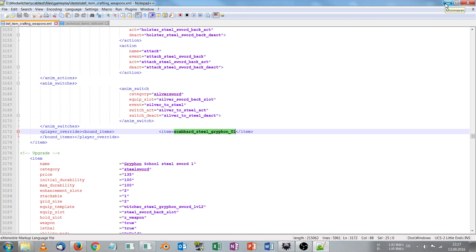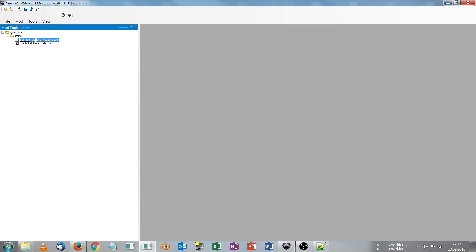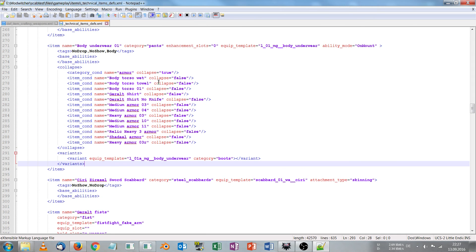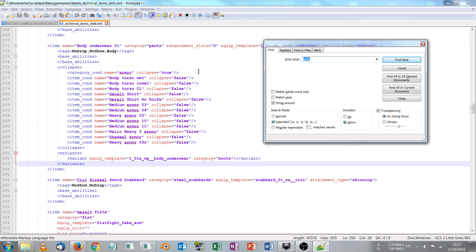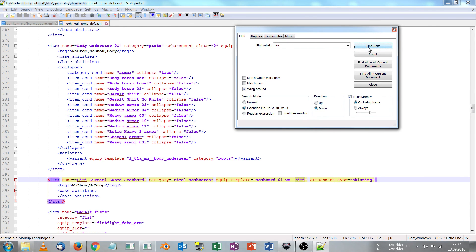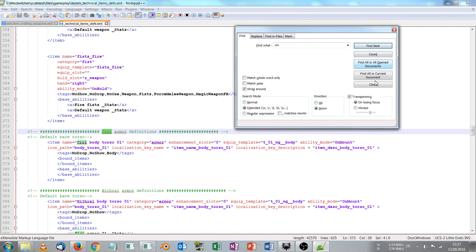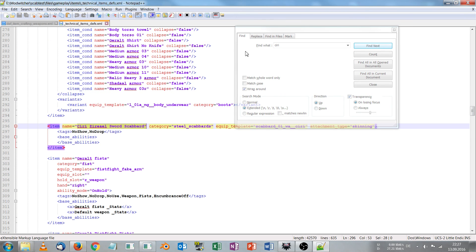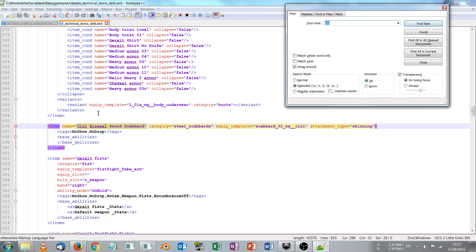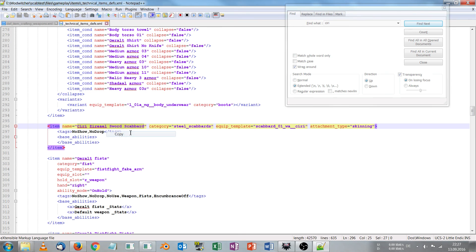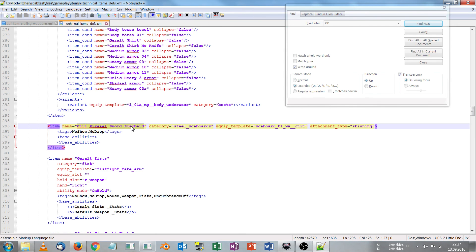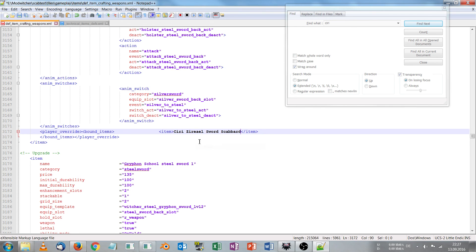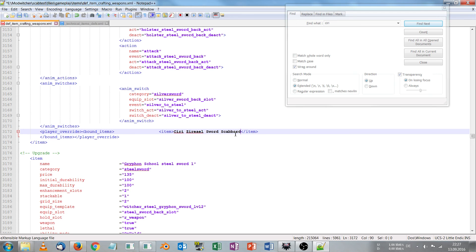And how do I know what Ciri's scabbard name is? So back in the mod editor I open the technical item devs xml by double clicking on it. And again ctrl F for search, type Ciri. And press find next until you find Ciri's serial sword scabbard. So this is exactly what we need. So we select and copy this Ciri's serial sword scabbard and head back to dev item crafting weapons xml. And just replace the scabbard SteelGryphon01 with Ciri's serial sword scabbard.